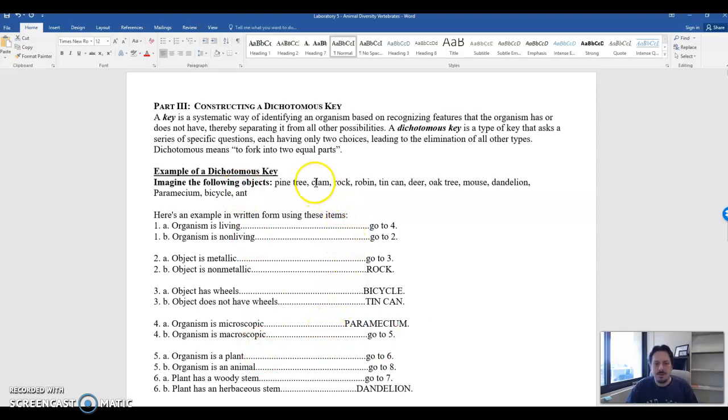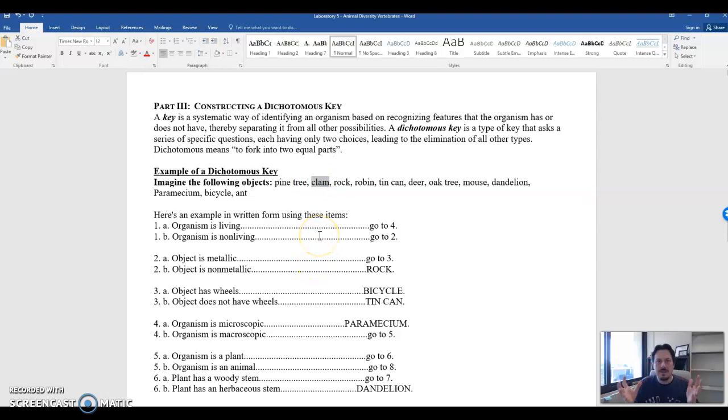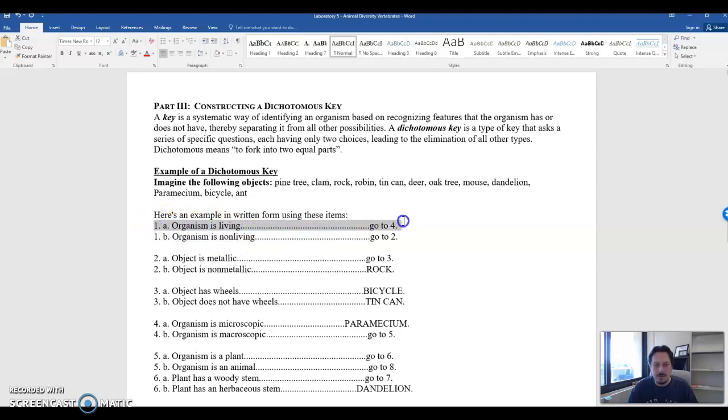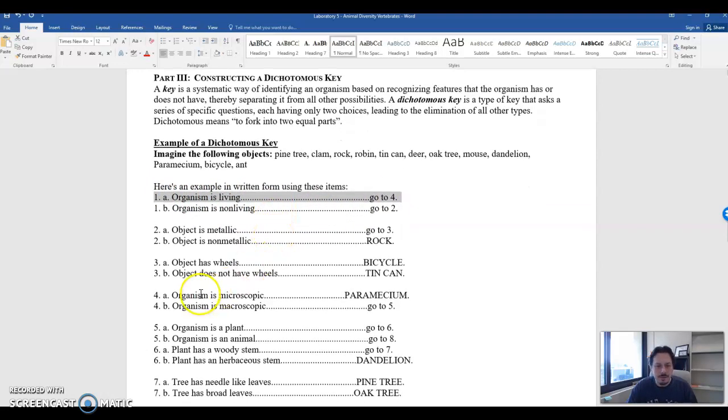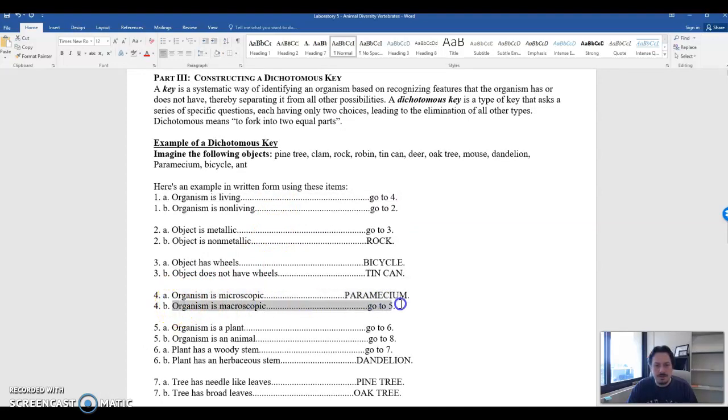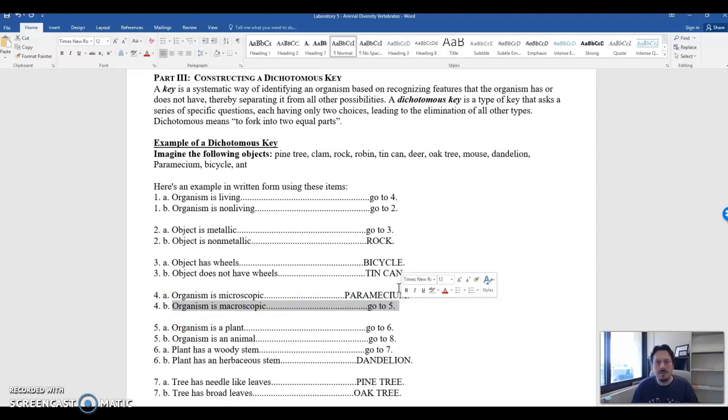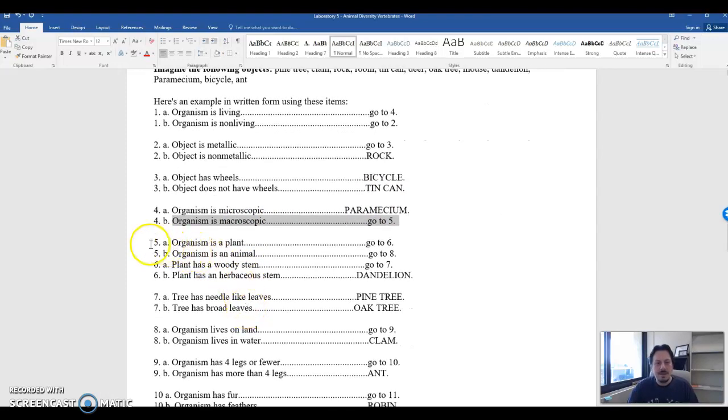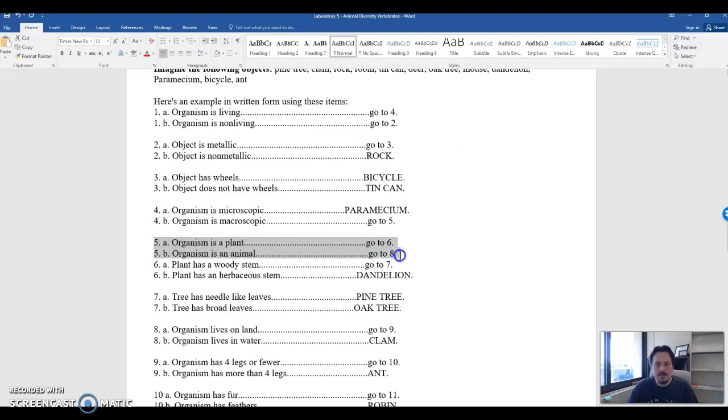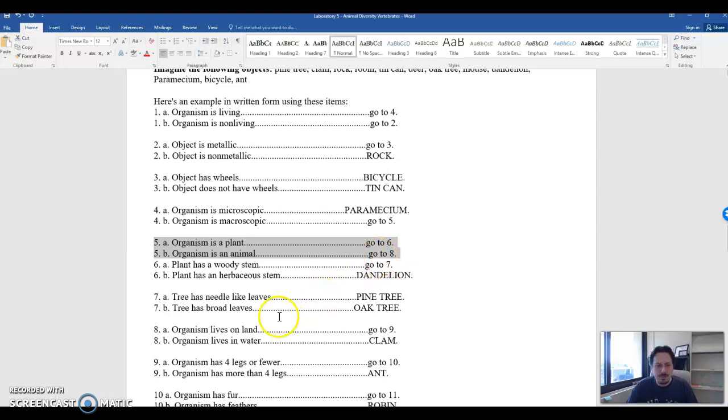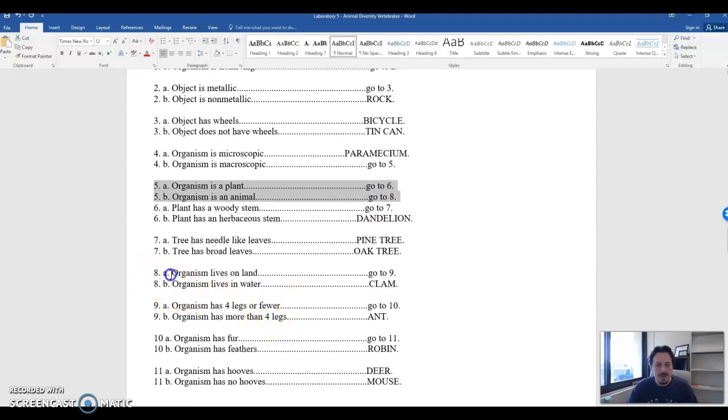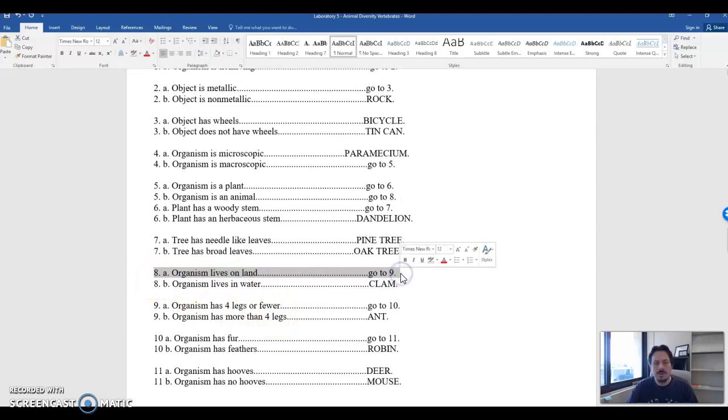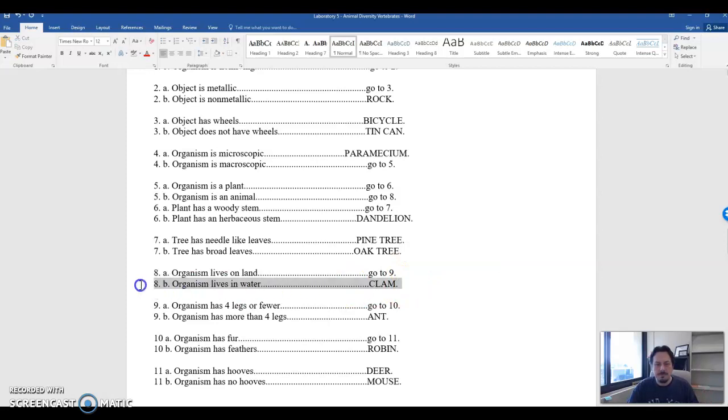So we'll just pick one and we'll go through this dichotomous key. Let's say that we want to find out a clam. So think of a clam, right? It's a bivalve. Is it living or non-living? And because a clam is a living organism, you go to number four. So here's number four. The organism is microscopic or the organism is macroscopic? Well, for a clam, do you need to look at it under a microscope? No, you can see it with your eye. So it is macroscopic. So we're going to go to five. Is the organism a plant or an animal? And we know from this class that the clam is an animal. So we're going to go to number eight. Organism lives on land or in water? And the answer is that the organism lives in water. And boom, we see a clam.